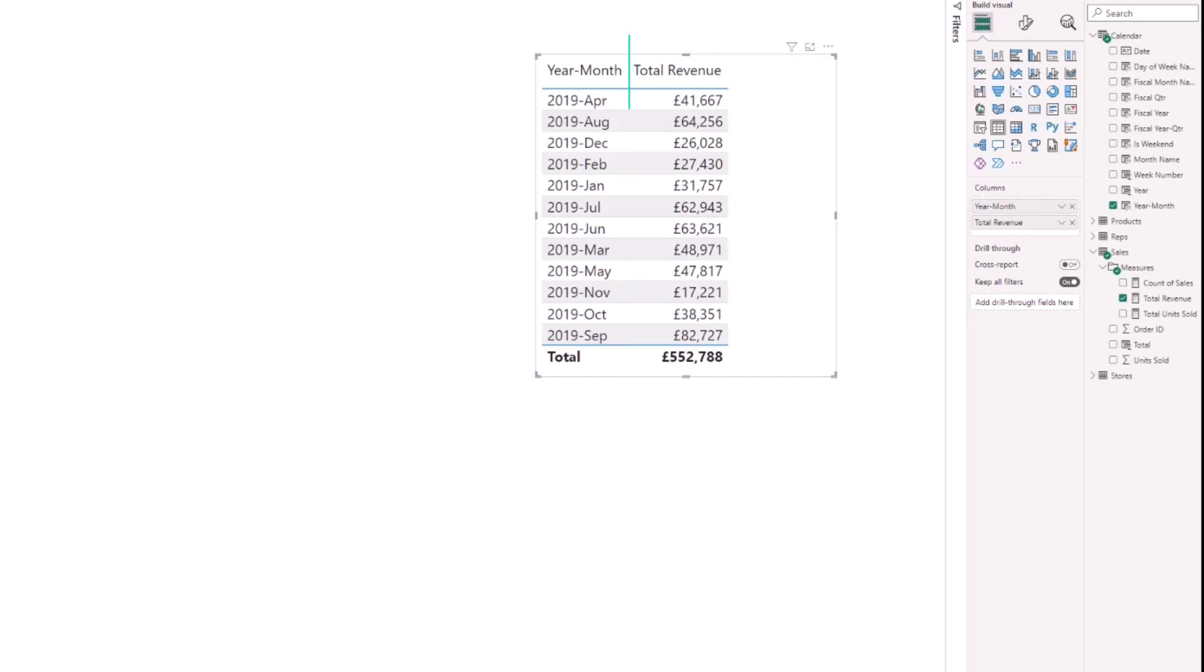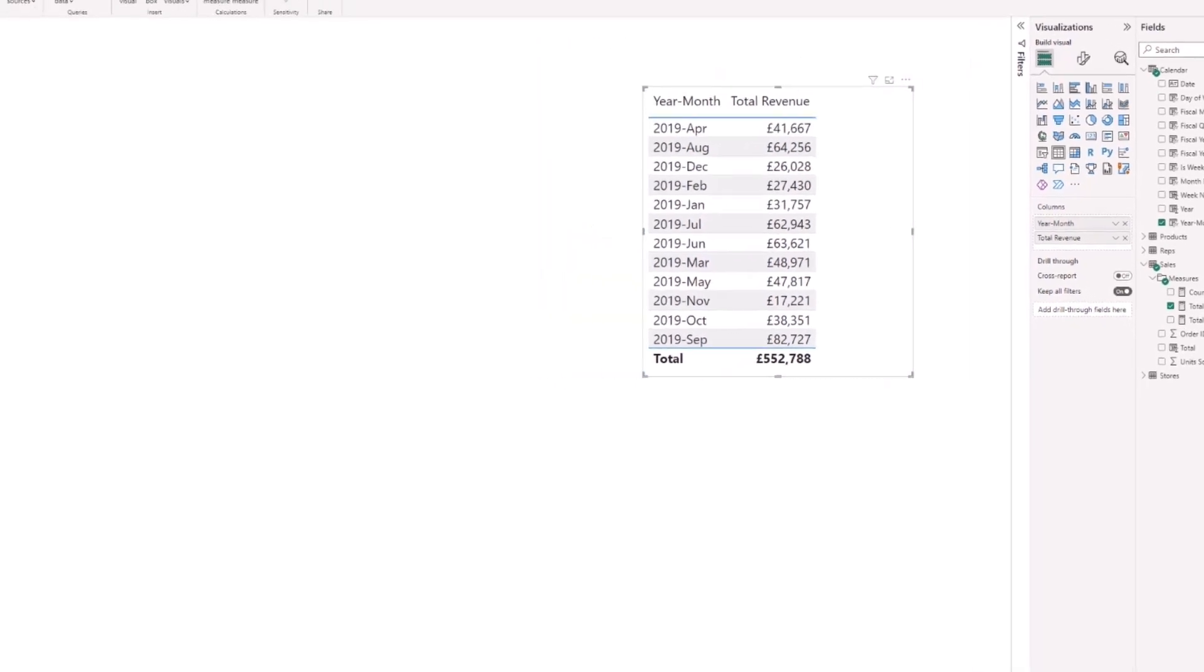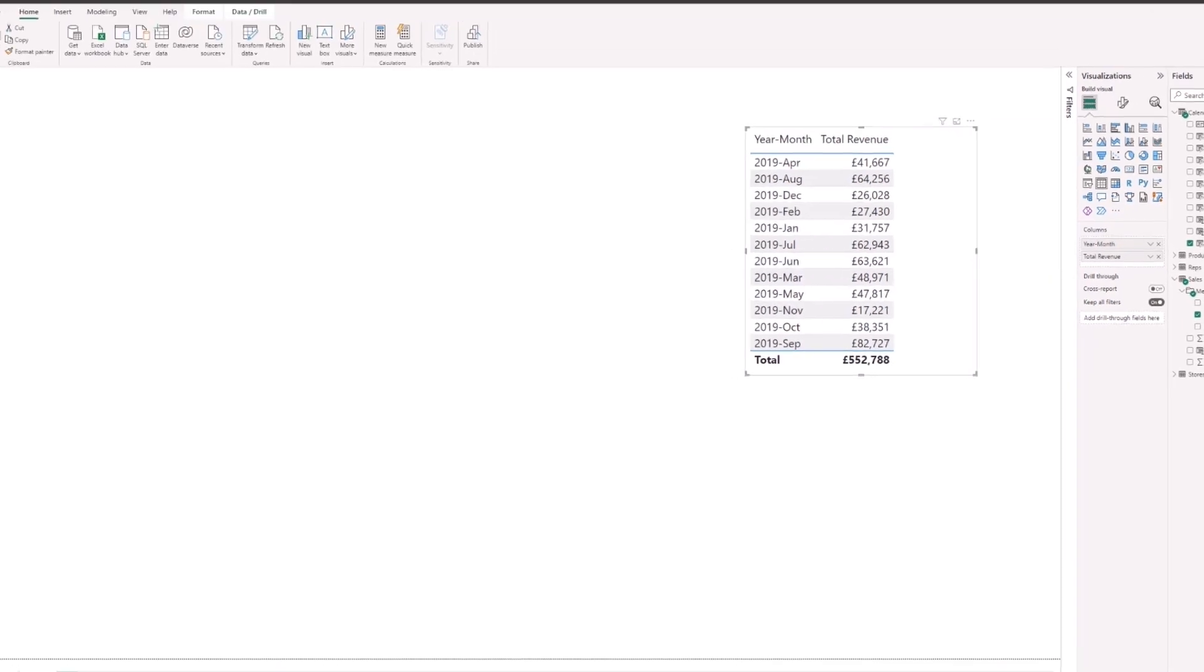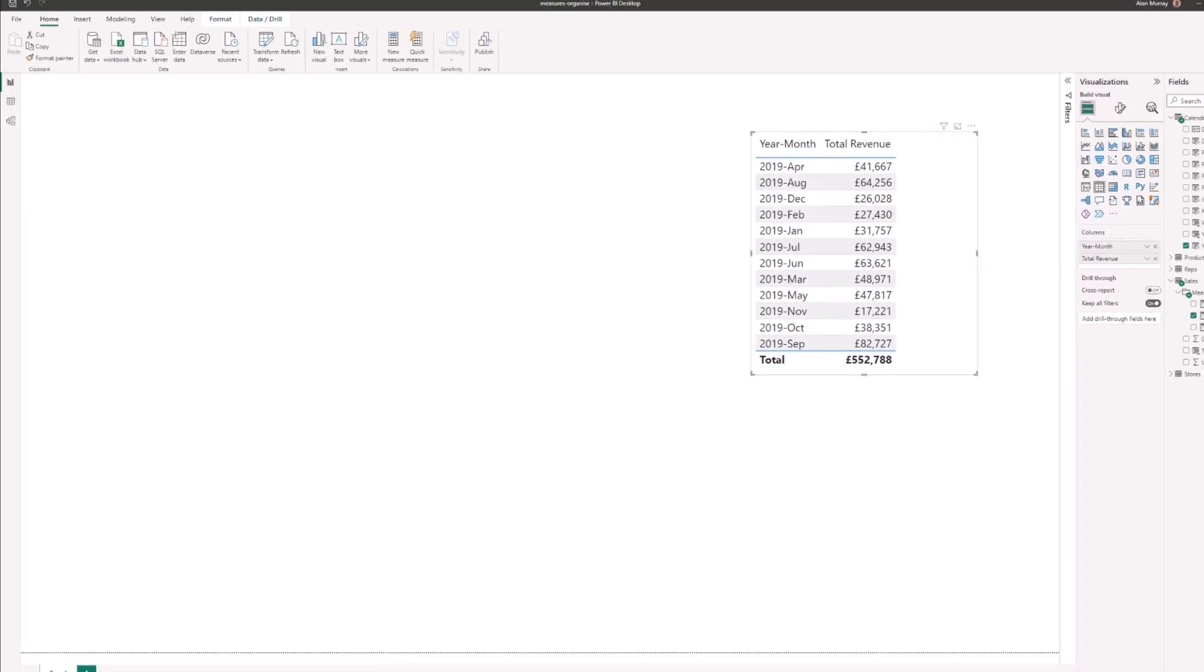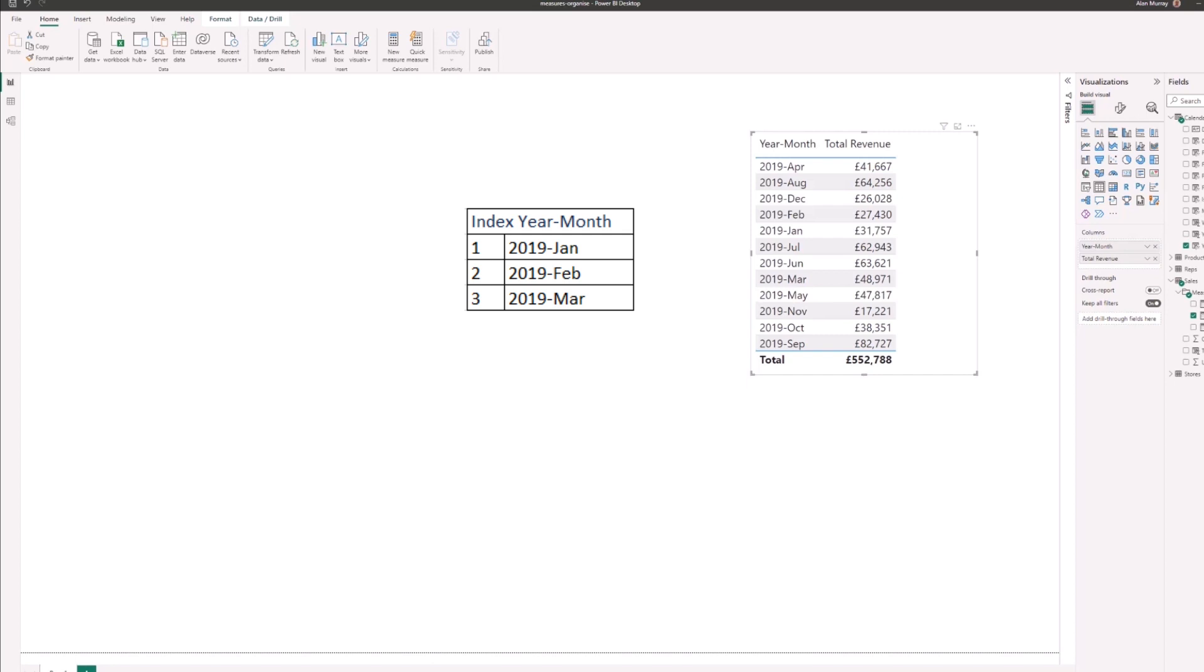So what we need to do is create an index column with the order that we want and then tell the year-month column to use that index column as the order to follow.